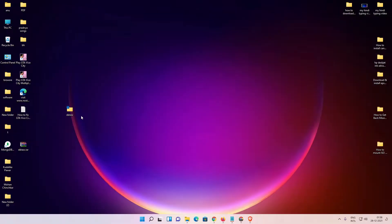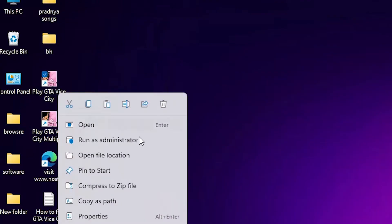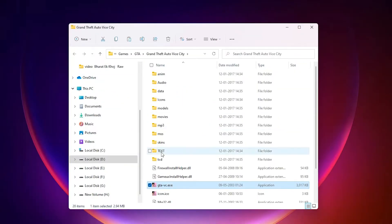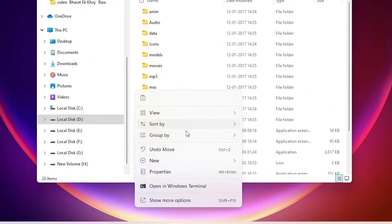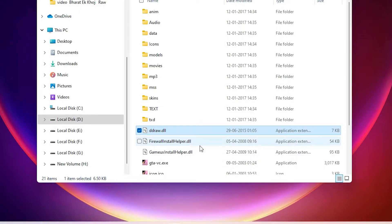Now just go to the shortcut of your GTA, GTA Vice City. Right click on it and open file location. Click on open file location, right click on it and open file location. Just paste it here. Here is our GTA folder. Just paste it here, show more option and paste it or Ctrl+V. Now this file is pasted.